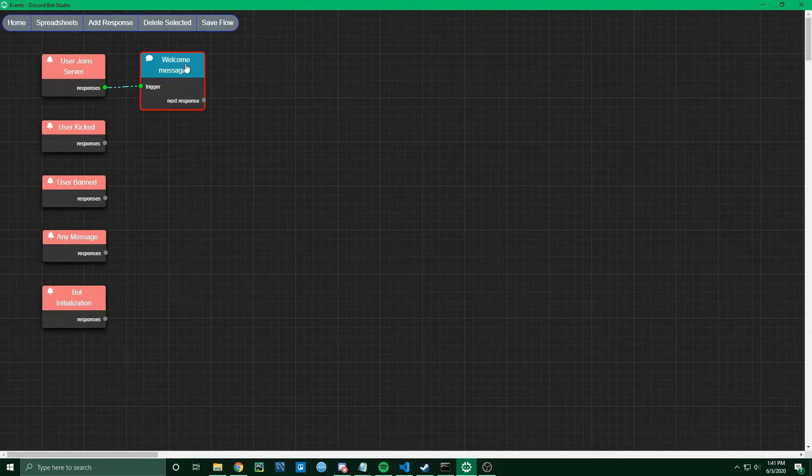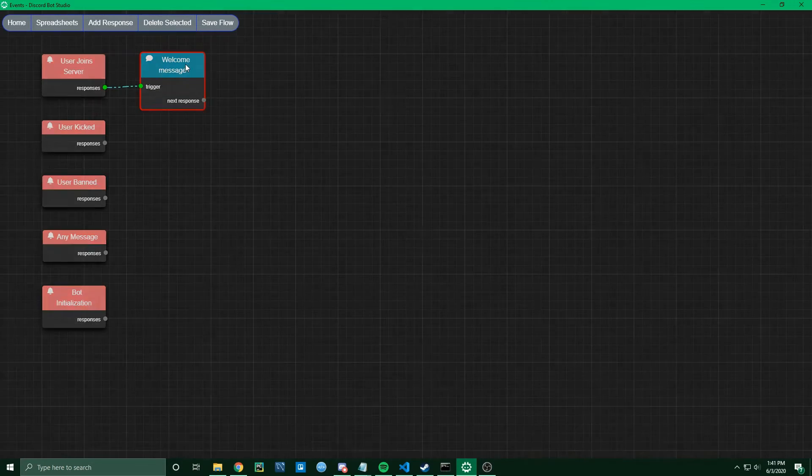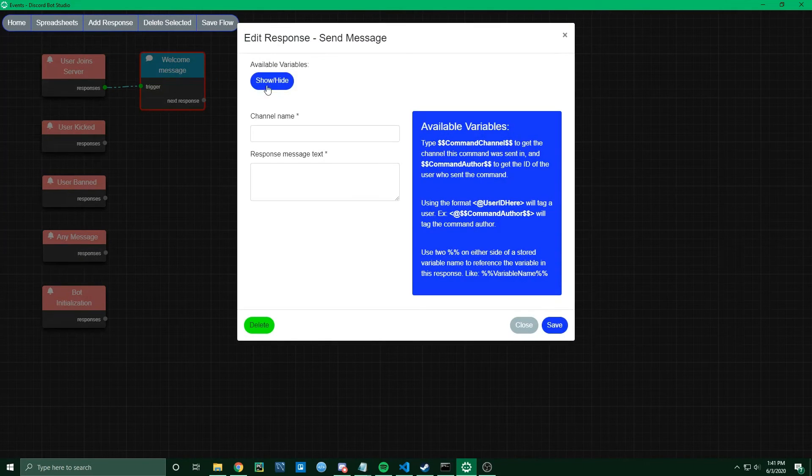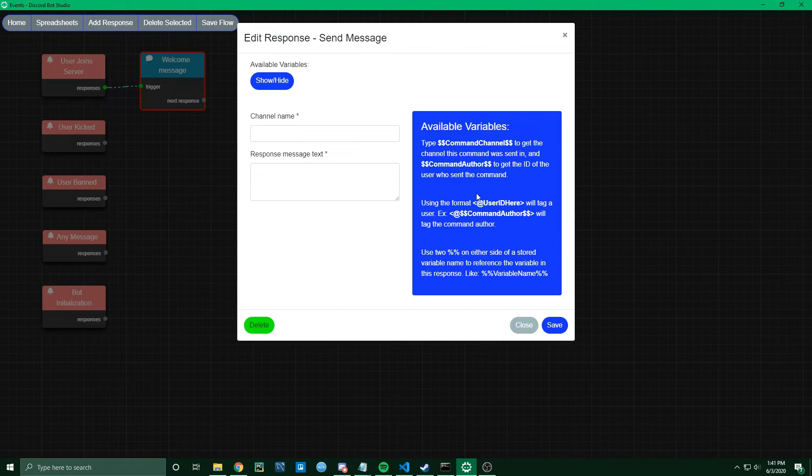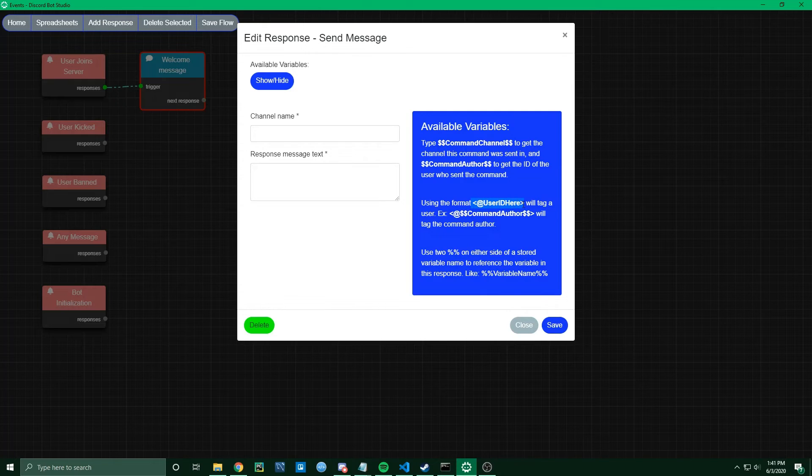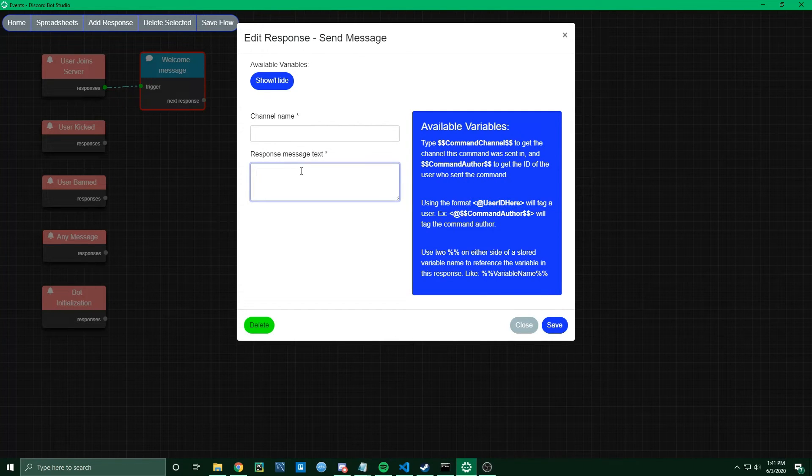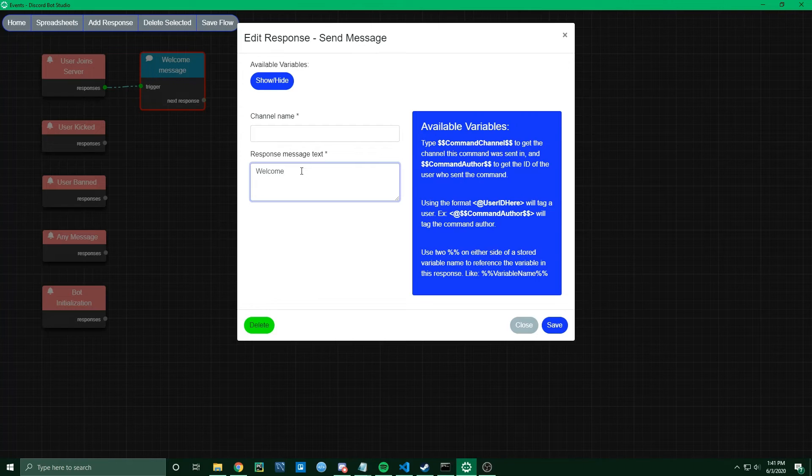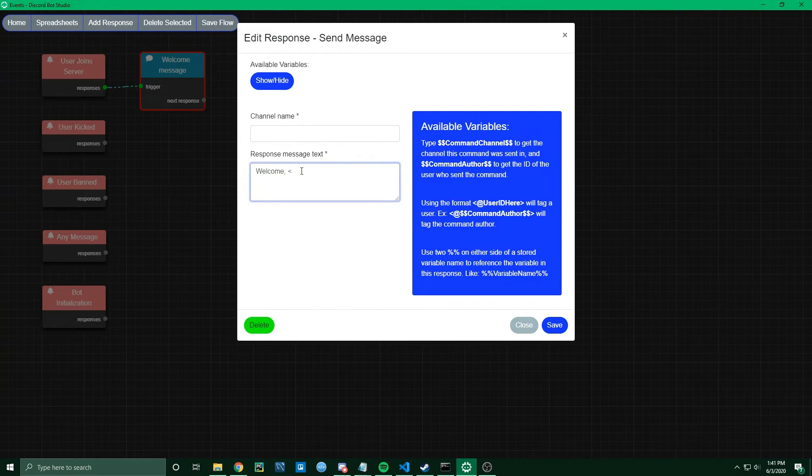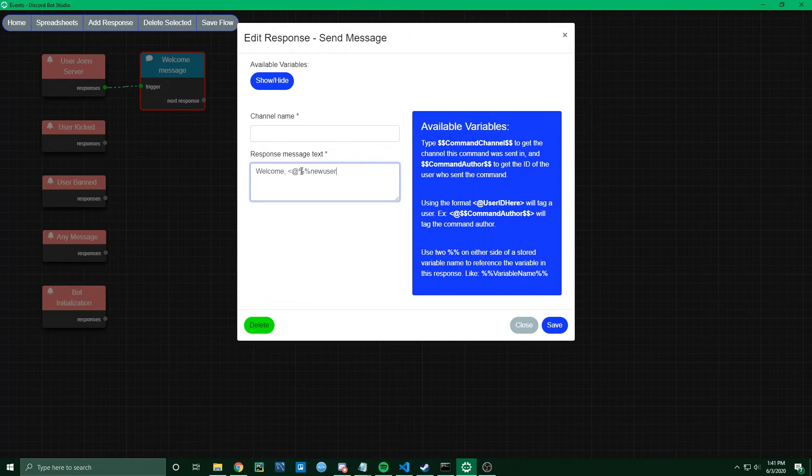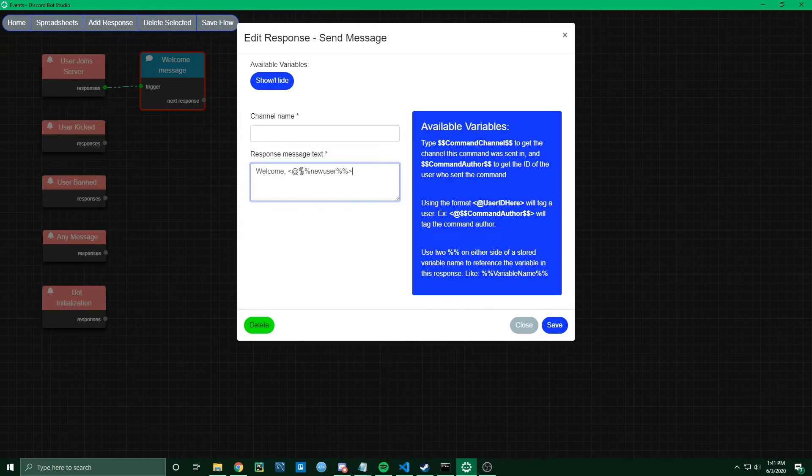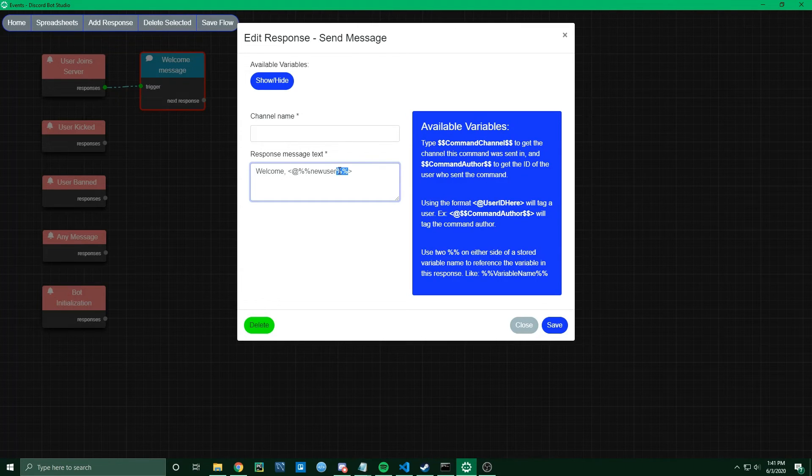Now open the Welcome Message. For the channel name, we'll skip that for now. Here on the right, you can see that it tells you how to tag a user. I'm going to go ahead and follow that format. I'm going to say welcome, comma, and then left bracket, at, and then I'm going to paste that new user variable using percentage signs on either side.